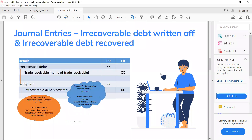Journal entry for irrecoverable debt written off: debit irrecoverable debt, credit trade receivable — if you have the customer's name, put it there. In future, if the customer comes back and pays, we debit bank or cash and credit irrecoverable debt recovered.